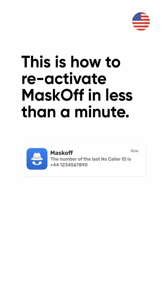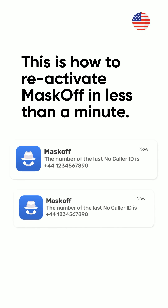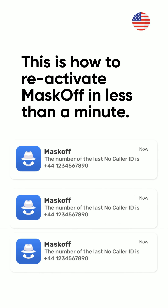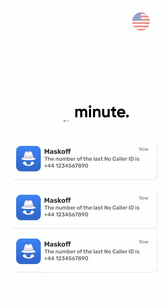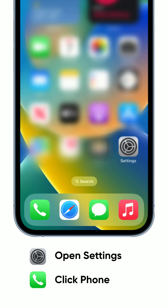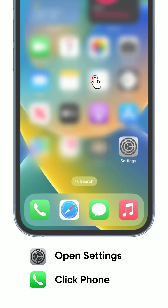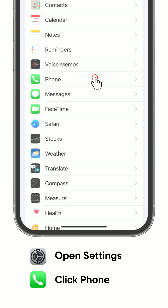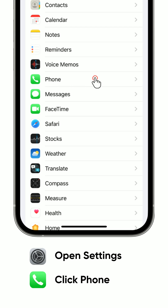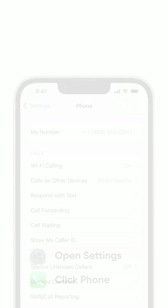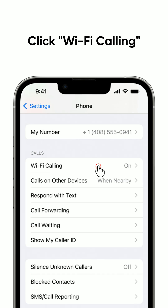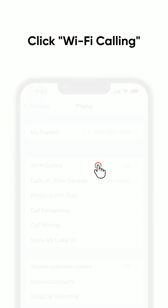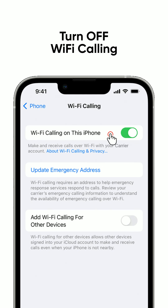This is how to reactivate Mask Off in less than a minute for USA users with iOS devices. First, open your iPhone settings and click on Phone. Scroll down and click on Wi-Fi calling. Turn off Wi-Fi calling.